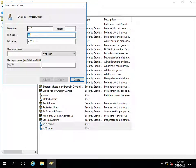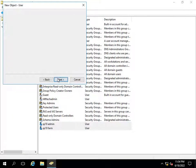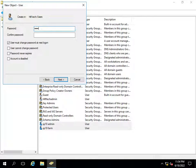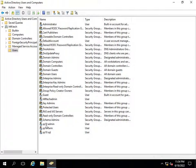One more user — sp19sql — will be used to manage the database. You can change the names of these users as per your criteria or your organization's standards; I am using the basic naming sp19sql. I will also set Password Never Expires for this user. So I have now created all three users.